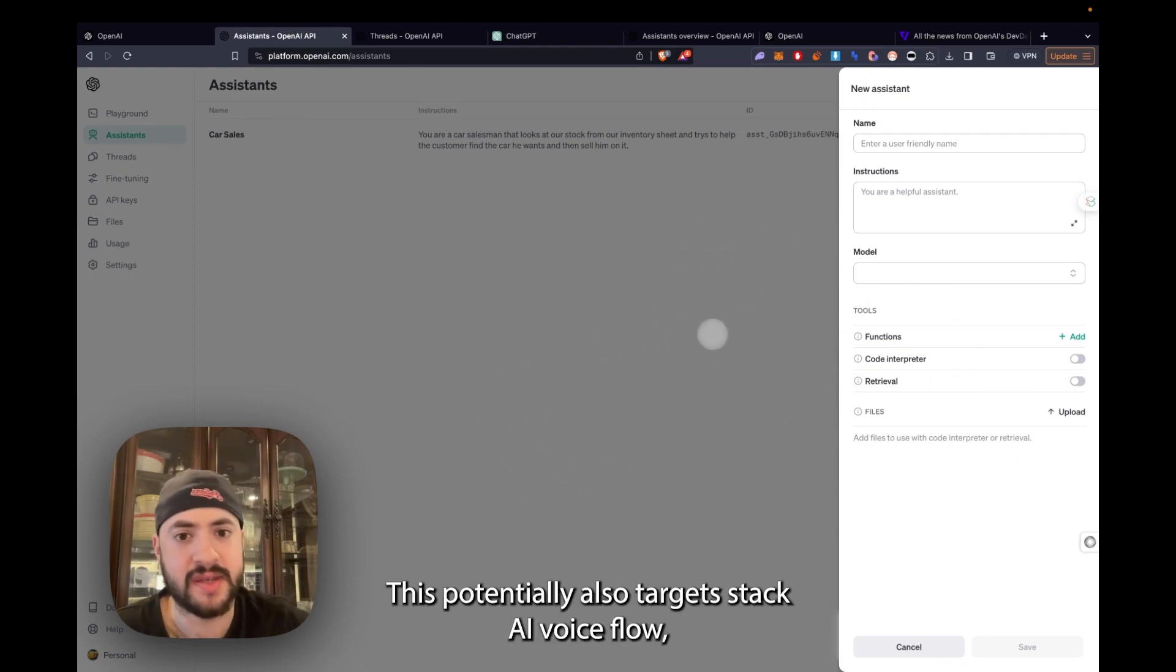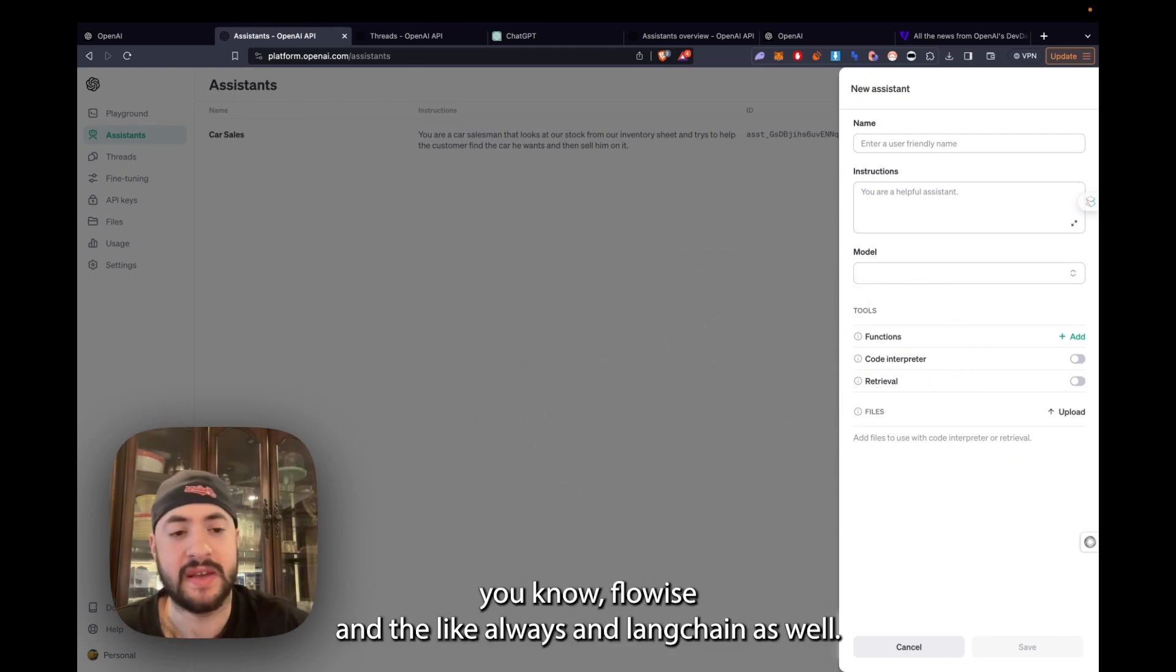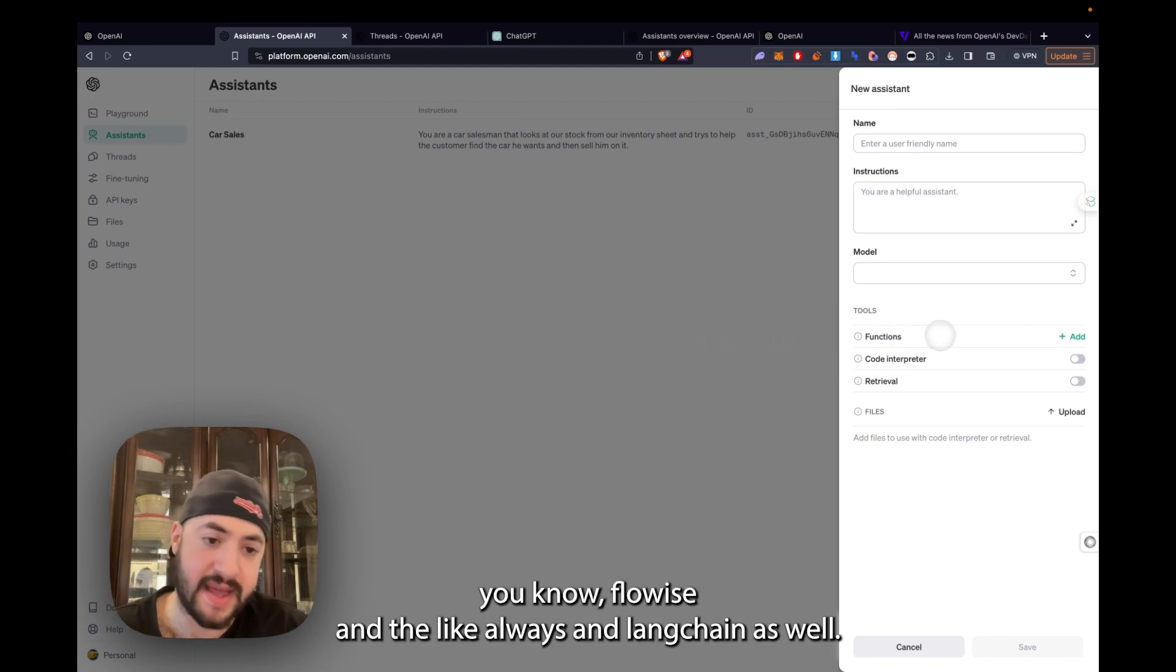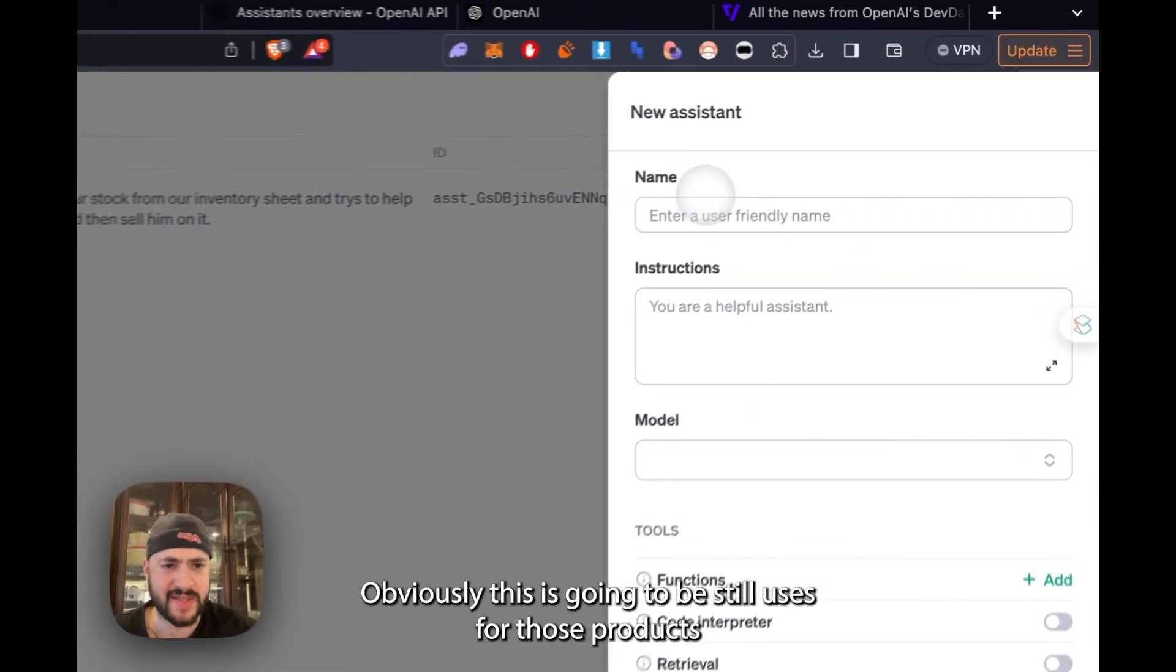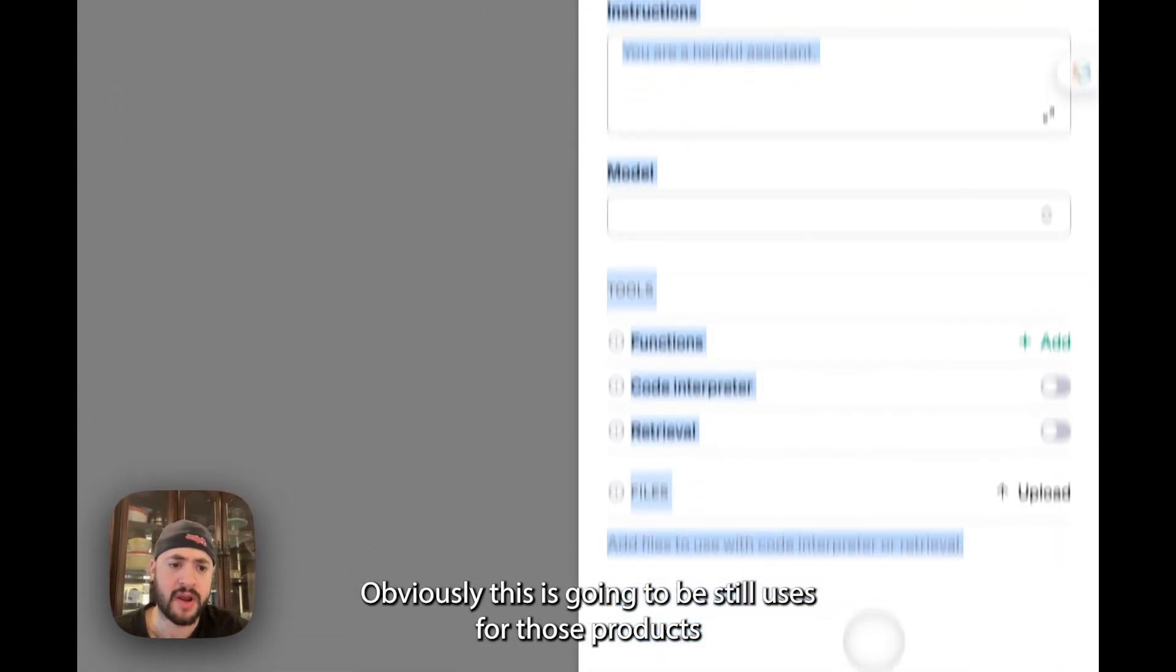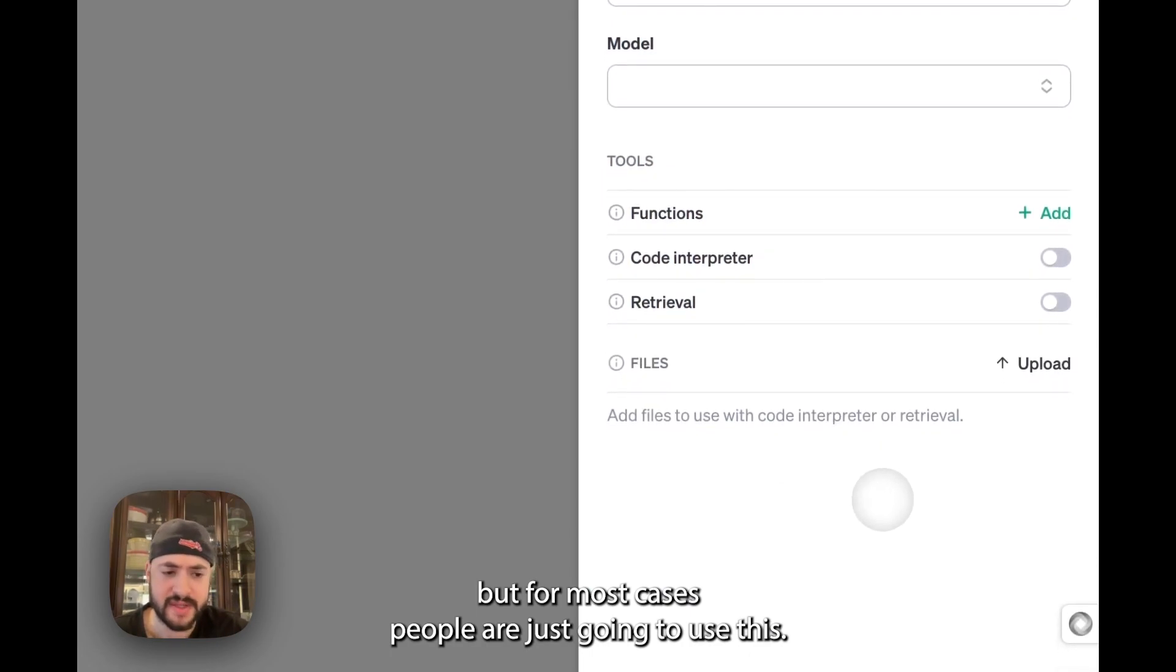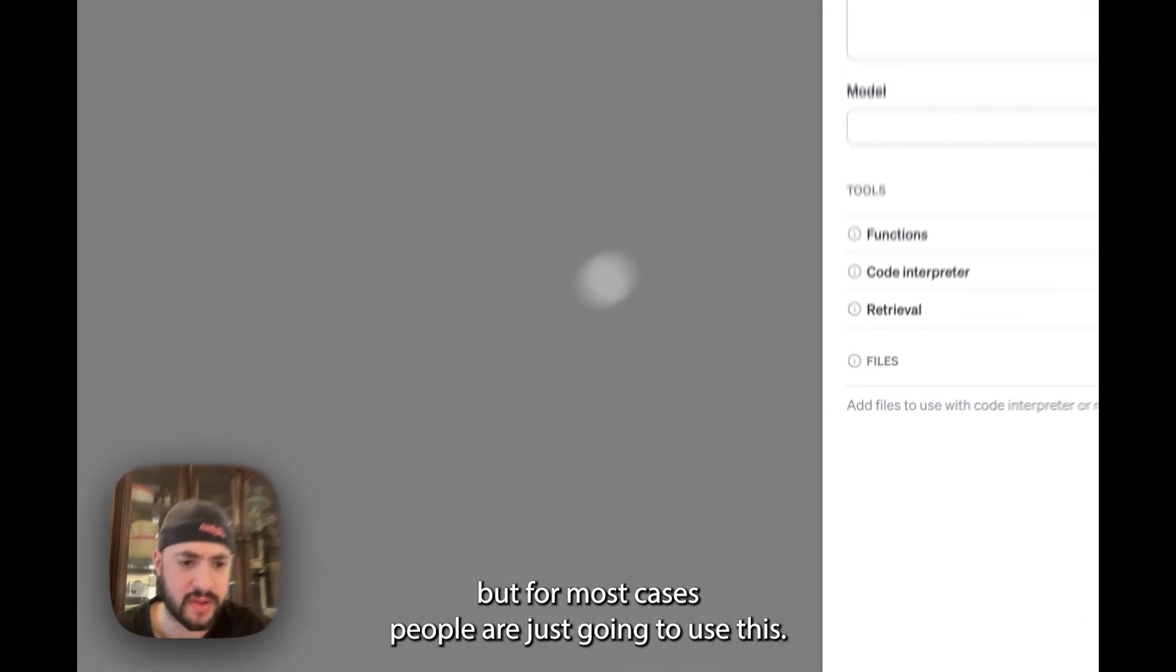This potentially also targets StackAI, Voiceflow, even Flowwise and the like, and Langchain as well. Obviously there's still going to be uses for those products, but for most cases, people are just going to use this.